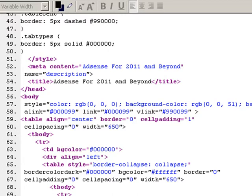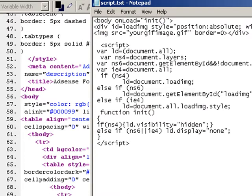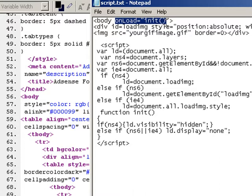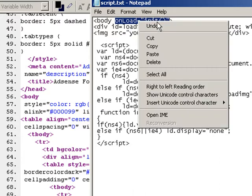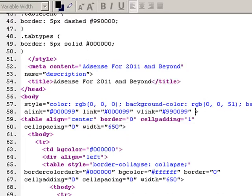Now you may just have a body tag, you may not have all these other things in here. You might just say body and then a bracket after it like that. But whatever the case, what you need to do now is go to the script that I supplied and then you want to put this bit in here: onload init. So copy that and then paste it right at the end there, just before the curly bracket.